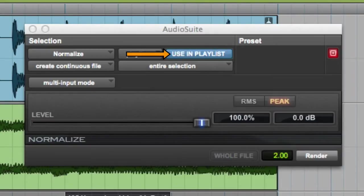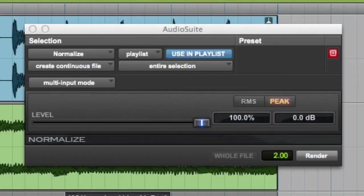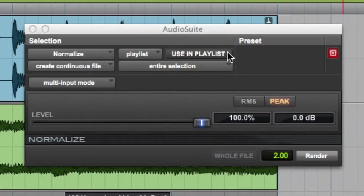Next we have the Use in Playlist control. When it's selected, which is the blue highlight, and the selection reference is set to Playlist, the currently selected audio will be replaced by the newly processed clips. If the selection reference is set to Clip List, all occurrences of the selected clips in the session will be replaced. If it's deselected, the newly processed audio will appear in the Clip List but will not replace the audio that's selected on the track's playlist. Typically you'll want Use in Playlist to be selected.